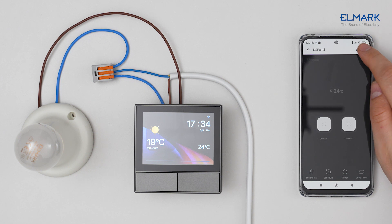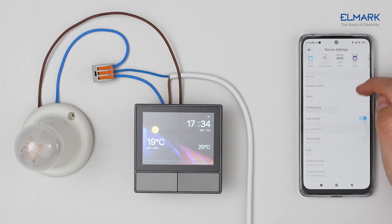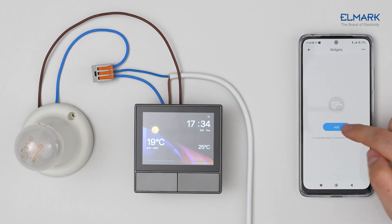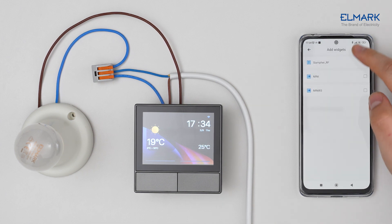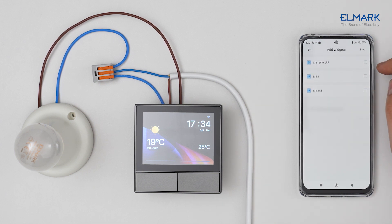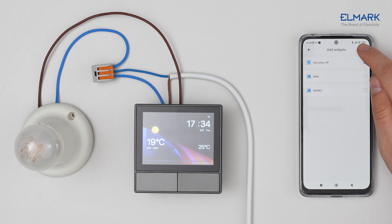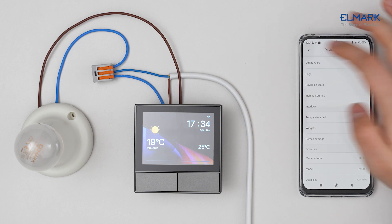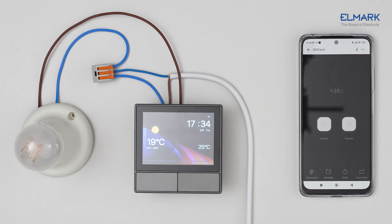Enter the NS Panel settings, select Widgets, tap Add, then select a device, smart scene, or group to add as a widget. You can add up to eight widgets. Swipe left from the main interface to trigger the widgets.